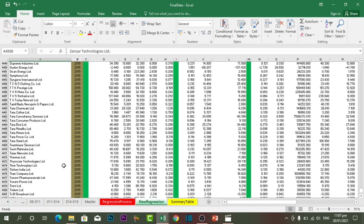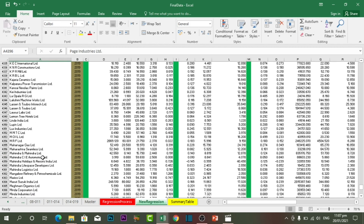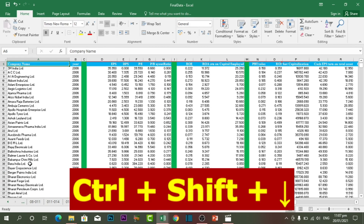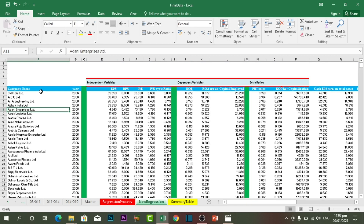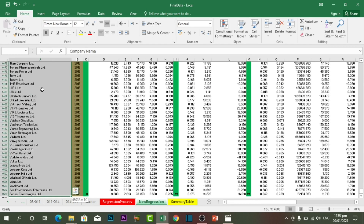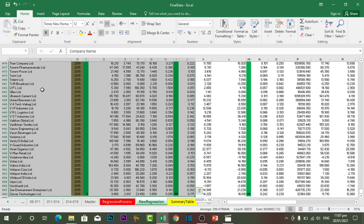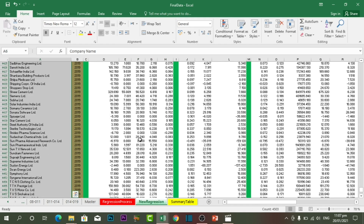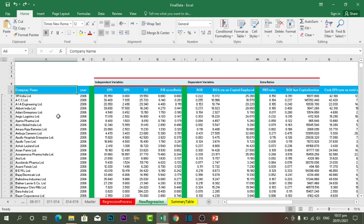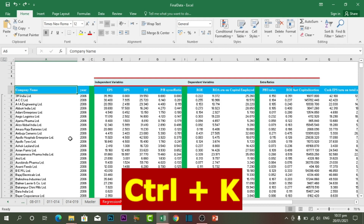The next shortcut key is Ctrl plus Shift plus Arrow Key. If you want to select any set of data — one column or one row — the only thing you need to do is press Ctrl plus Shift plus Arrow Key Down, or Arrow Key Right, in order to select a set of data or a part of data. This is very useful in Excel.